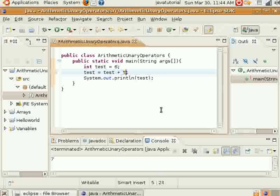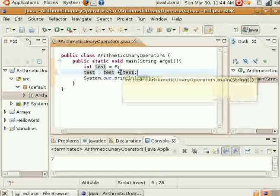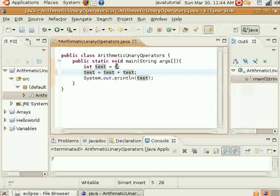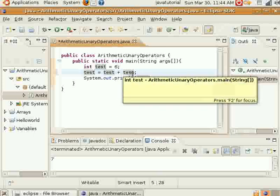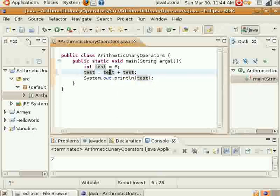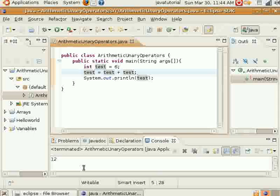Now you can also do it this way — you can also add a variable to itself. So now you have test which is equal to 6, and another test which is equal to 6. So basically you have 6 plus 6, which is going to equal 12. So now the variable test is going to be equal to 12.